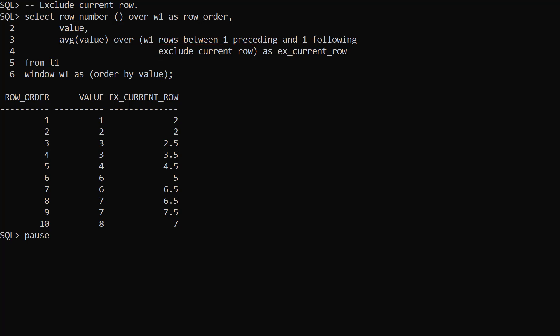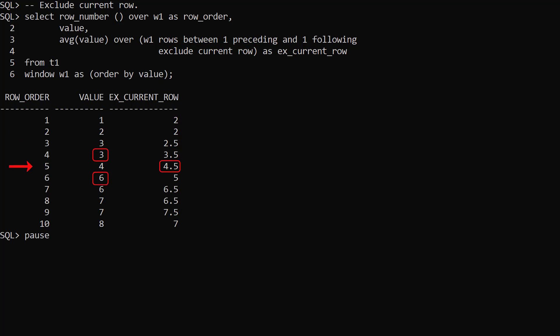The first row has no preceding row, the last row has no following row. For all other rows we are calculating the average value from the preceding row and the following row.